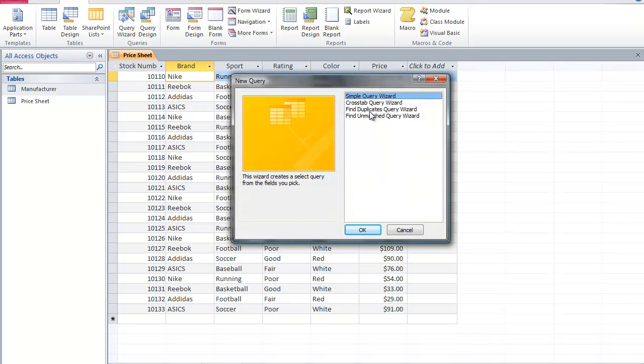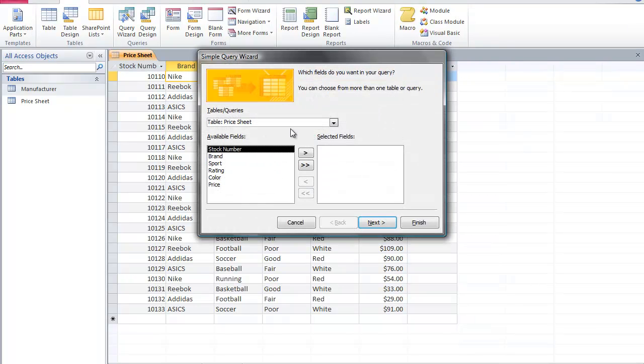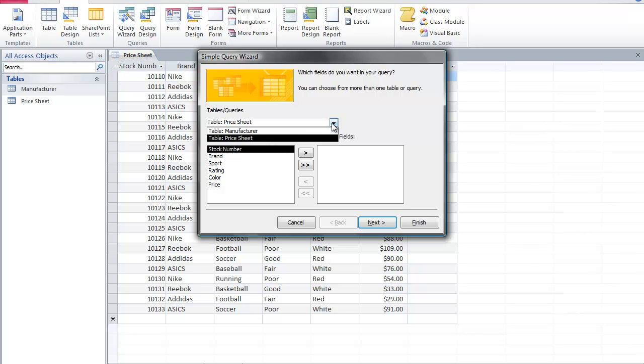When the new query dialog box comes up, I'm going to select Simple Query Wizard and select OK. Now I do have two tables in my Access database, but I'm going to select only one table which is the price sheet table.